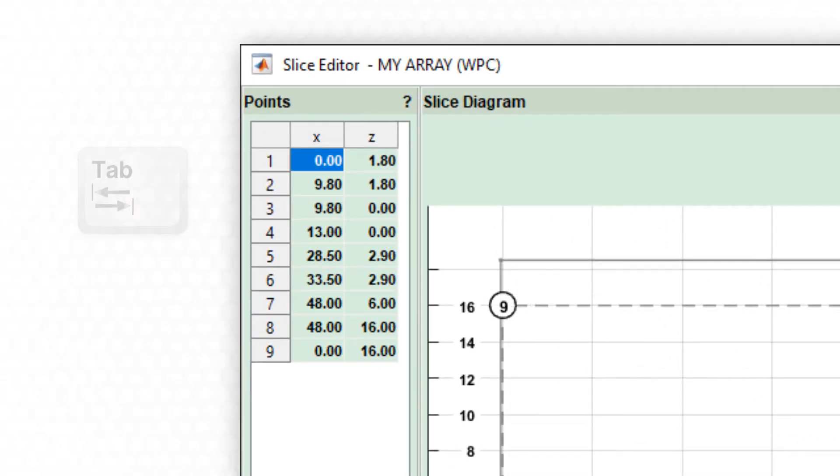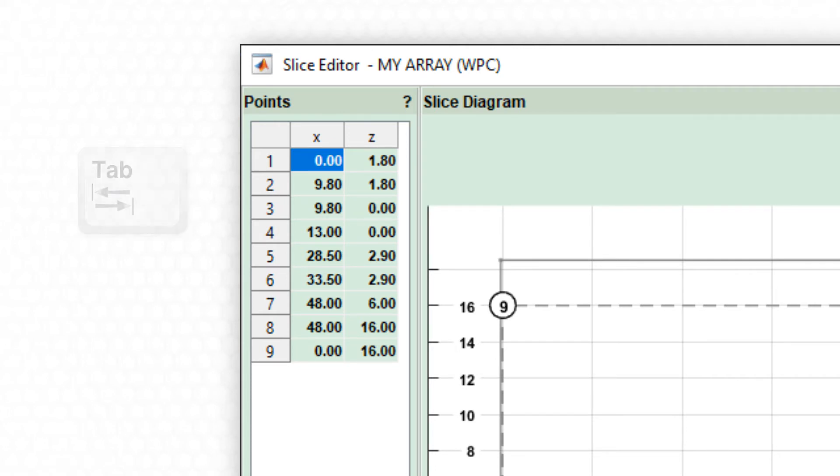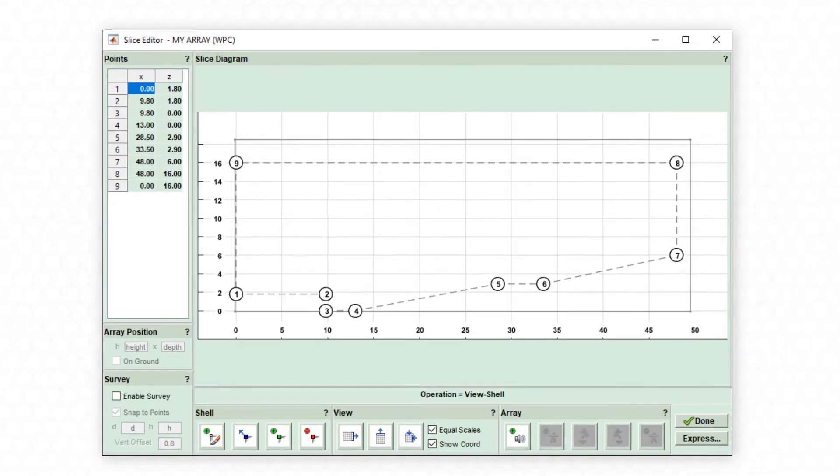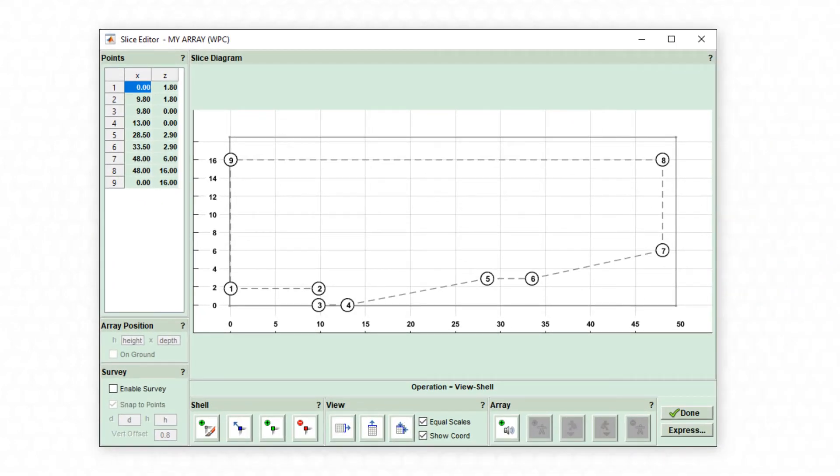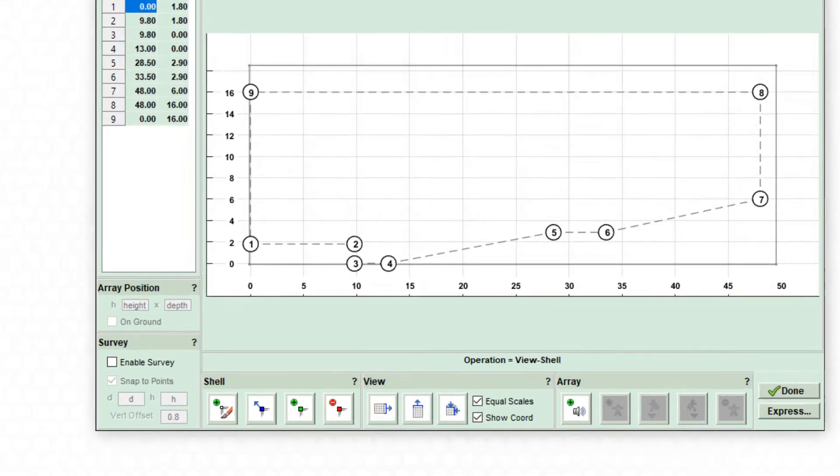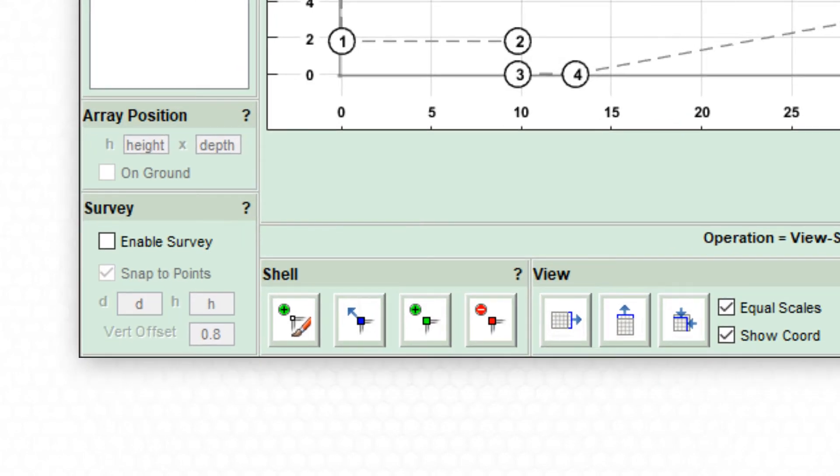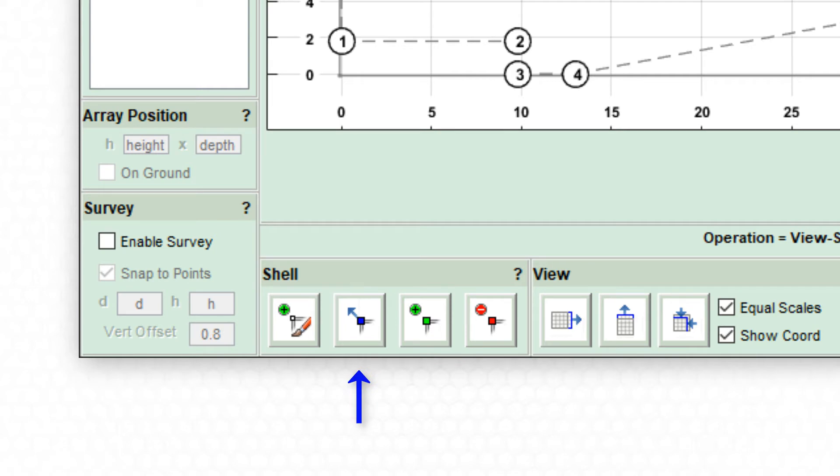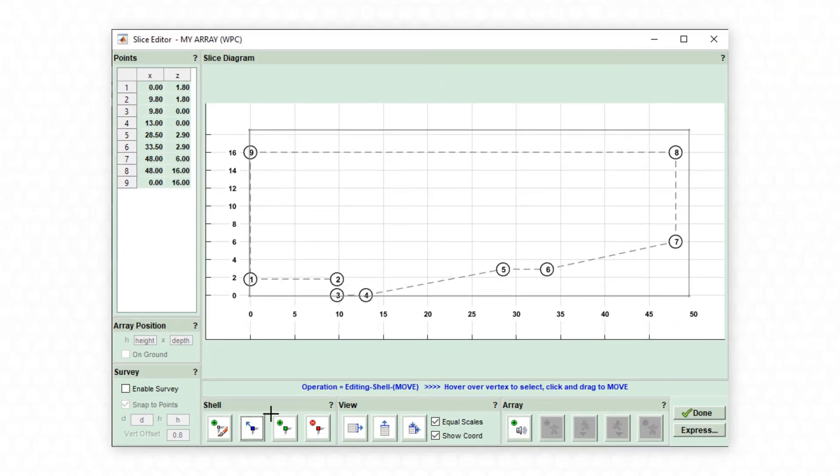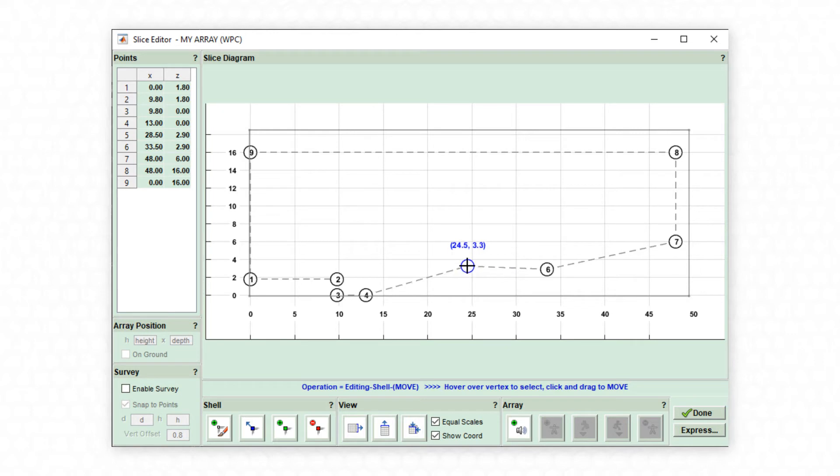The tab key is used to quickly cycle through the coordinates for each point. Additional points can be added or removed at any time if necessary by selecting the appropriate button: green for add, red for subtract. The blue button allows the user to manually move a point by selecting it and dragging it around the shell to a new position.